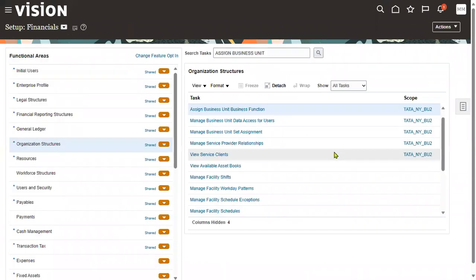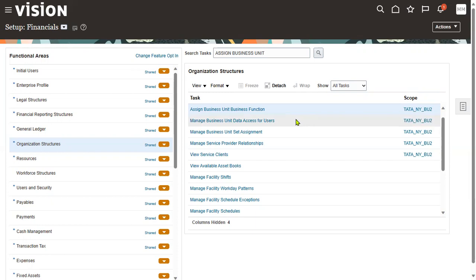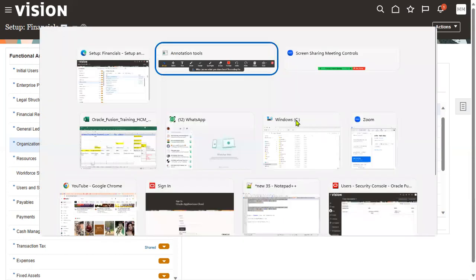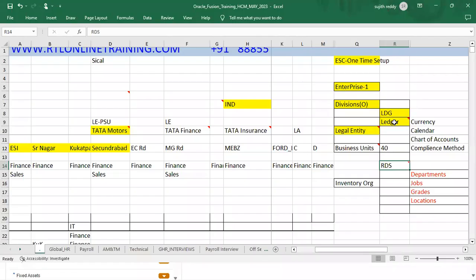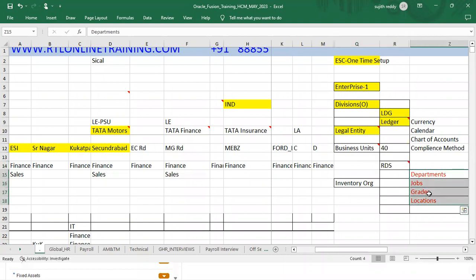We have successfully created multiple business units. The key interview questions from this topic are: What is a business unit? What is mandatory while creating a BU — reference data set is mandatory. How do you assign a BU to a legal entity — what is the task name? Also: can you assign a BU to a legal entity if the legal entity is not assigned to a ledger? No, it's not possible.